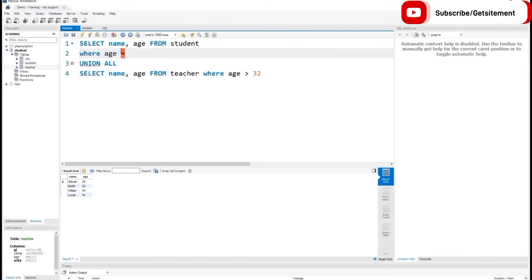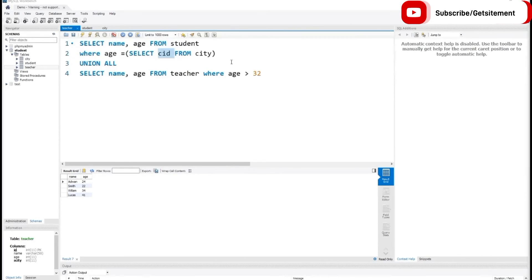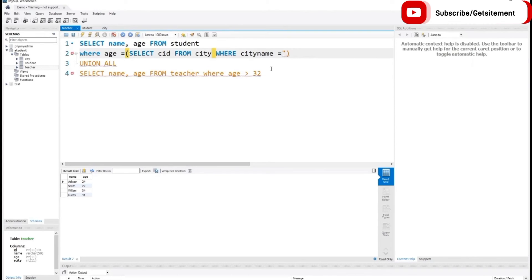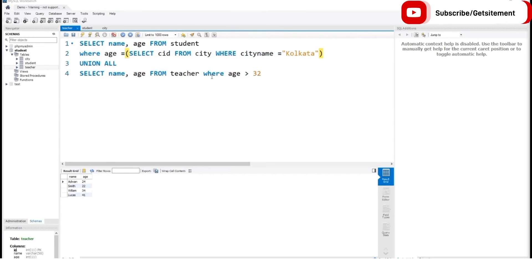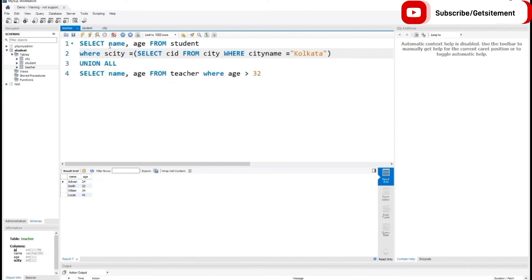So I type WHERE SCT equal to, and inside the parentheses I type a SELECT command: SELECT CID FROM city table. CID is our primary key column from the city table. Then we use a WHERE condition to select the city: WHERE city name equal to Kolkata. This SELECT command is going to return the ID of city Kolkata. I made a small mistake — I needed to change the column name to SCT, since we are searching students by their city, not by age.